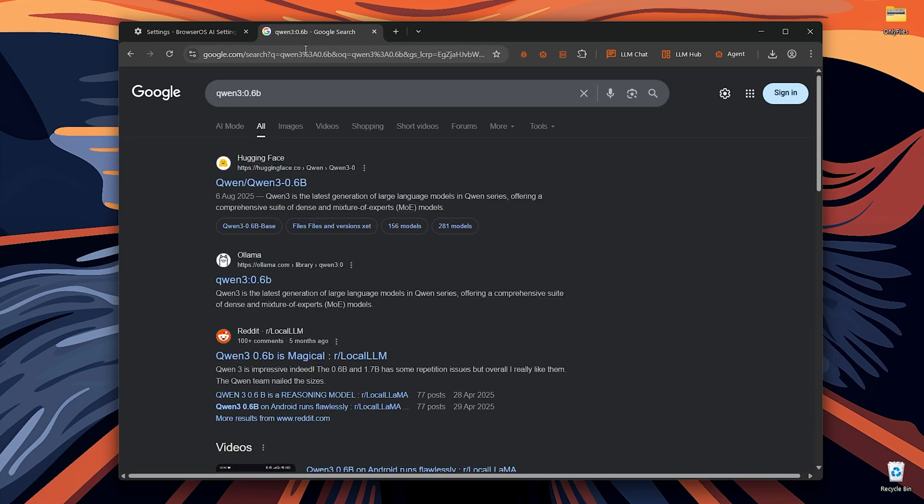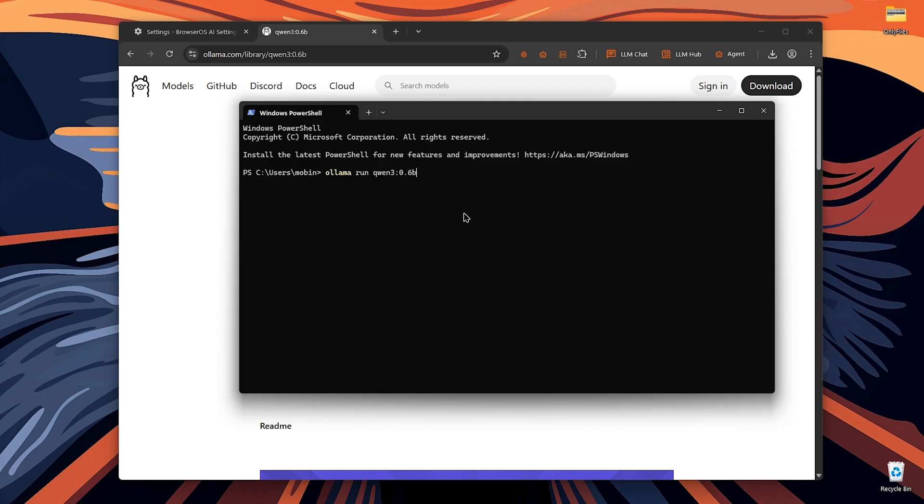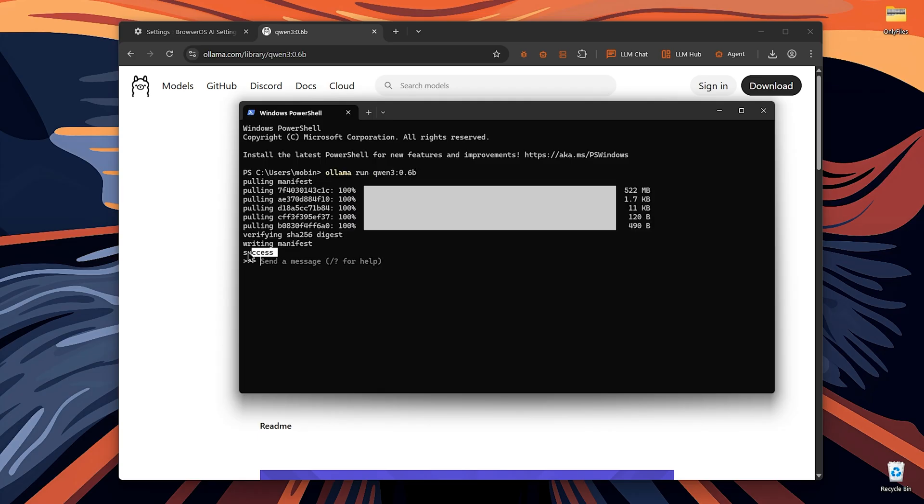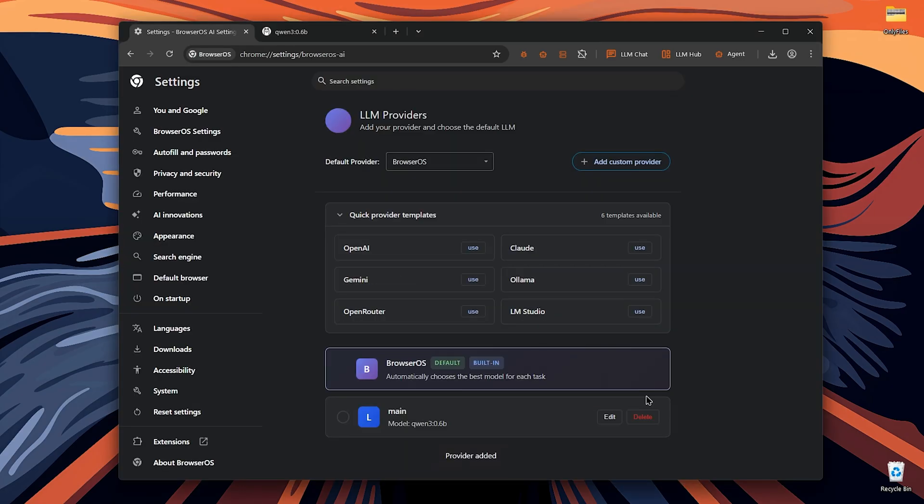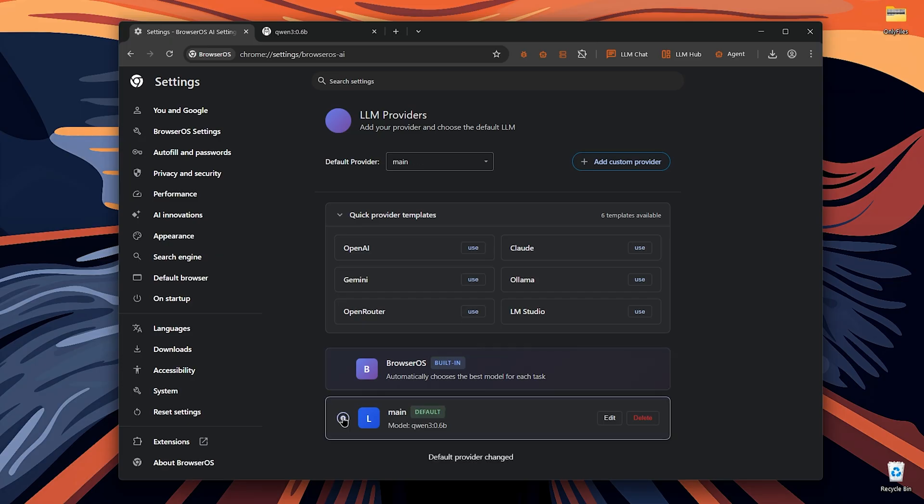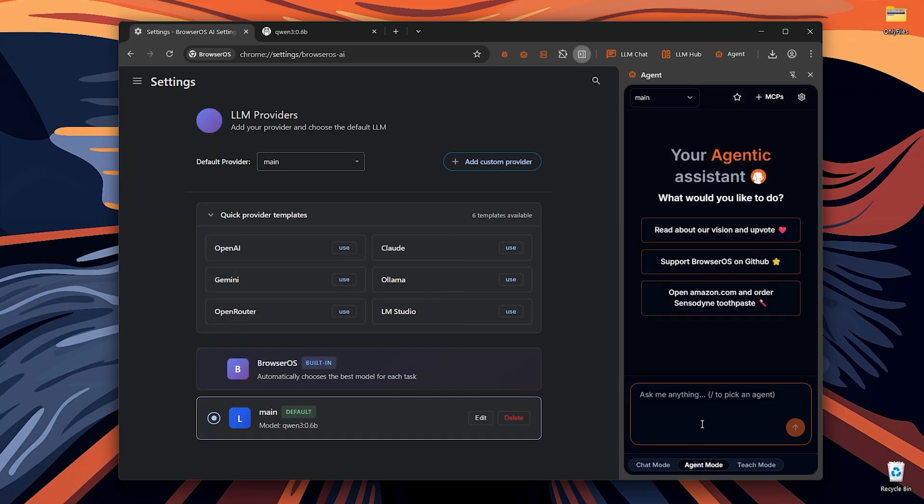Search for the model on the Google. And when you're in the Olama model website, copy this and enter it in your terminal to install the model. Now that the model is installed, save your configuration and choose it as your default provider. Now, anything you do with the browser AI, it will use this one that you've chosen here.